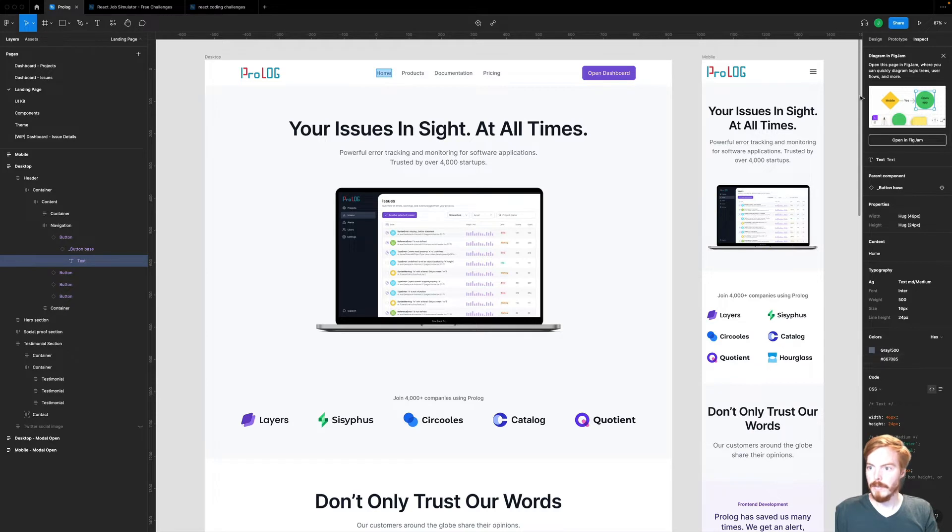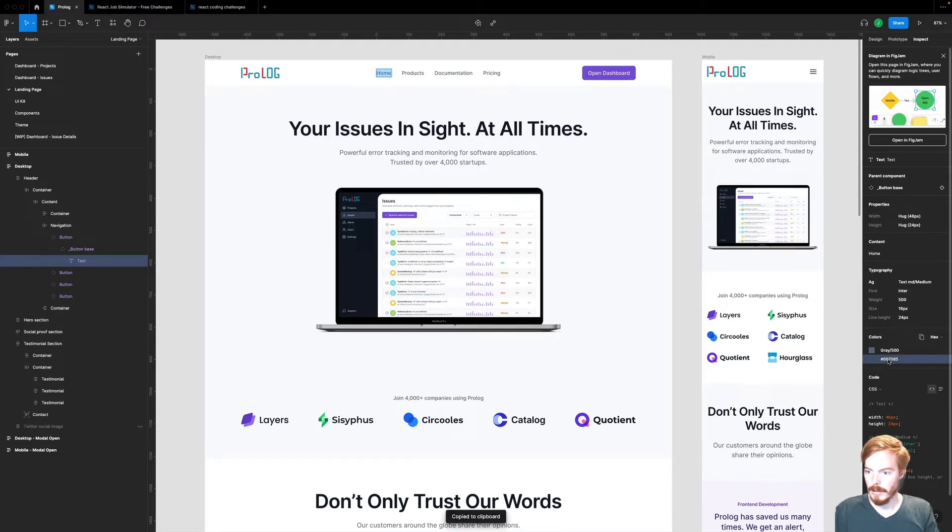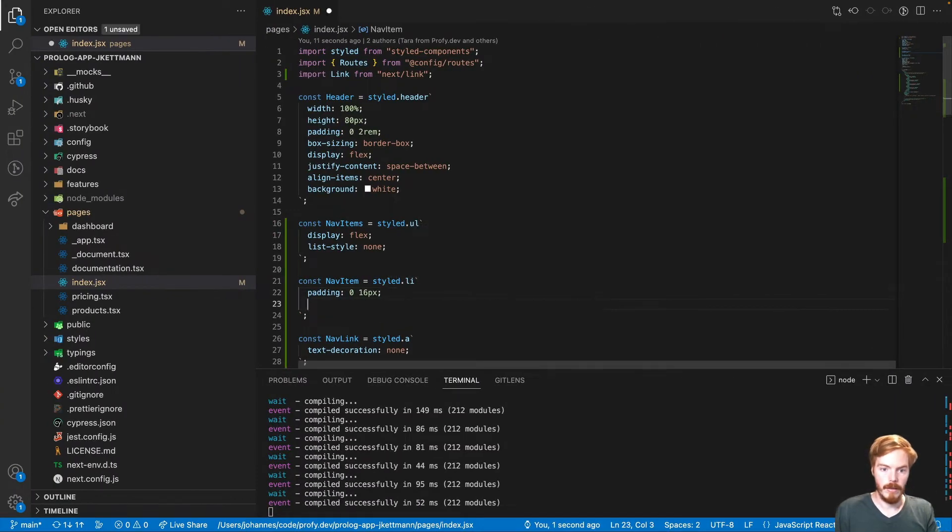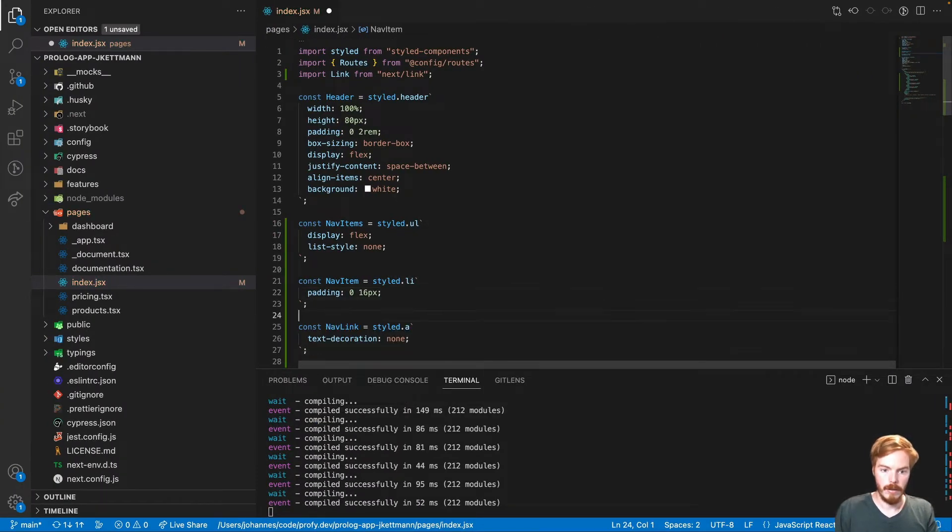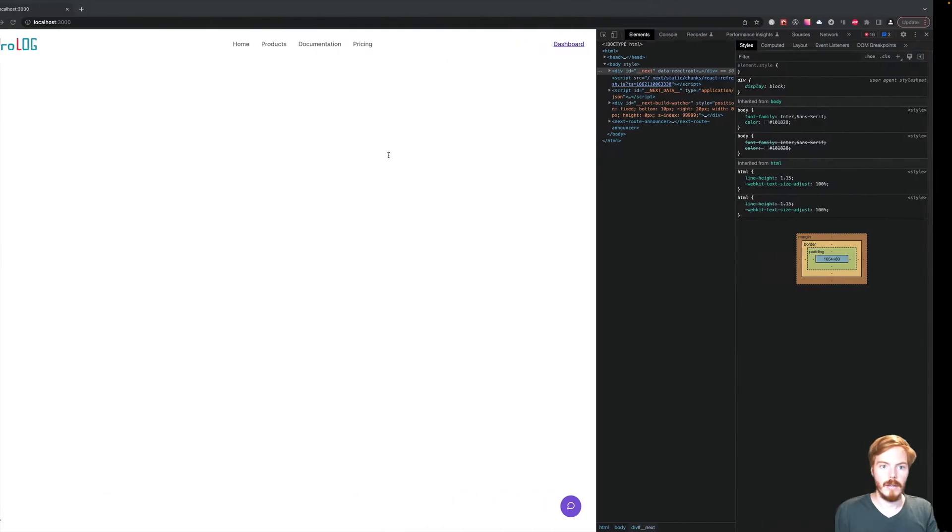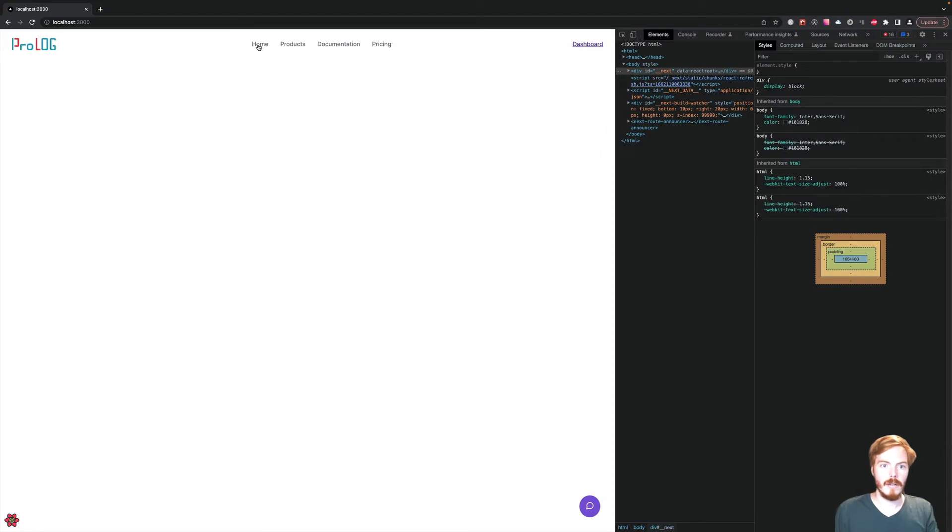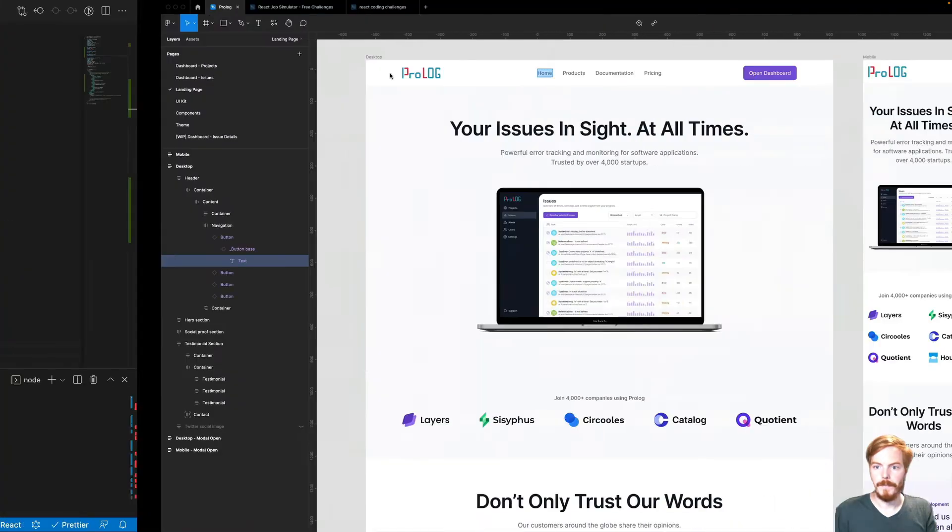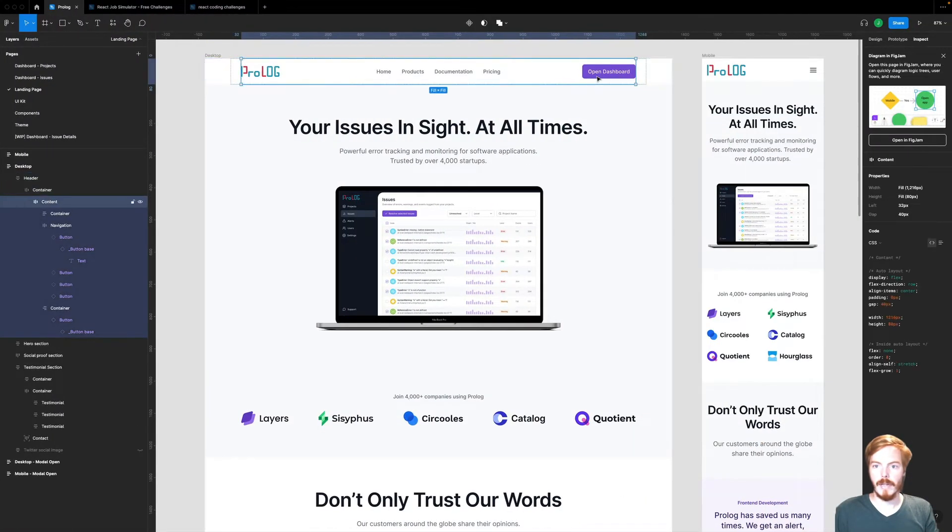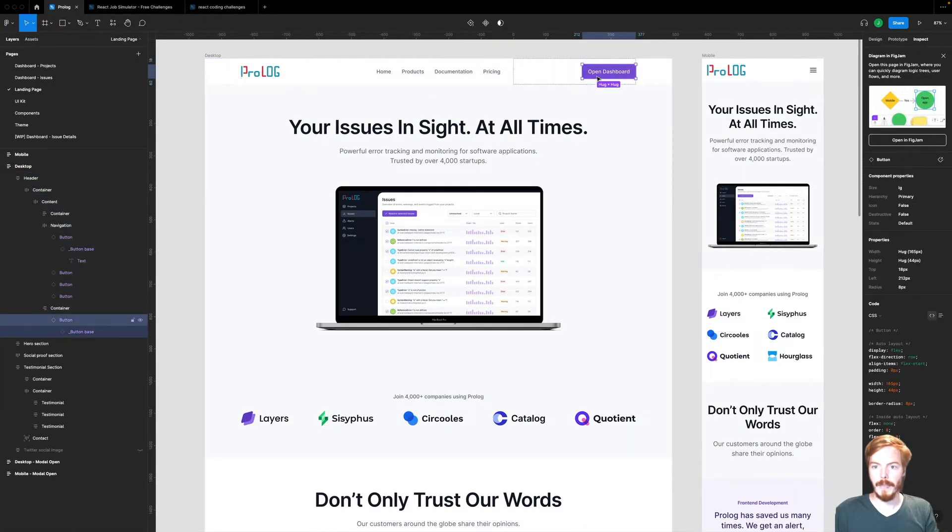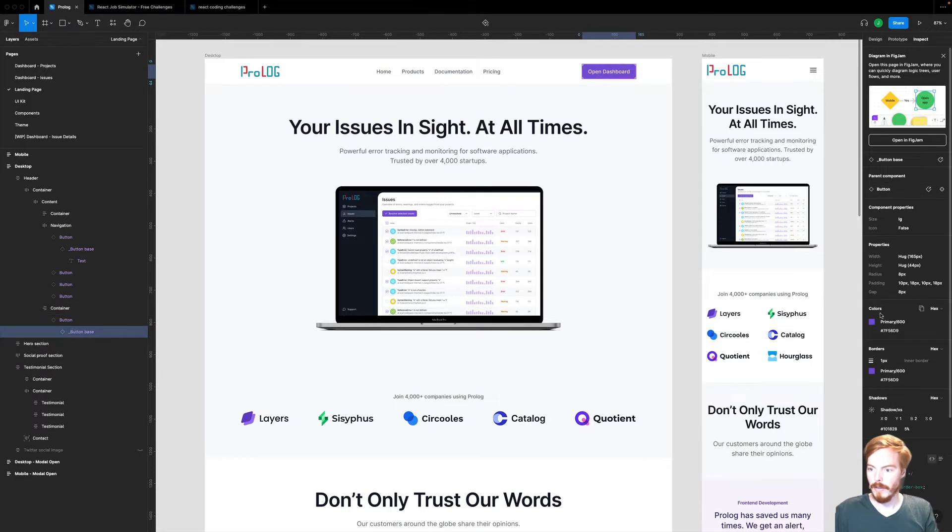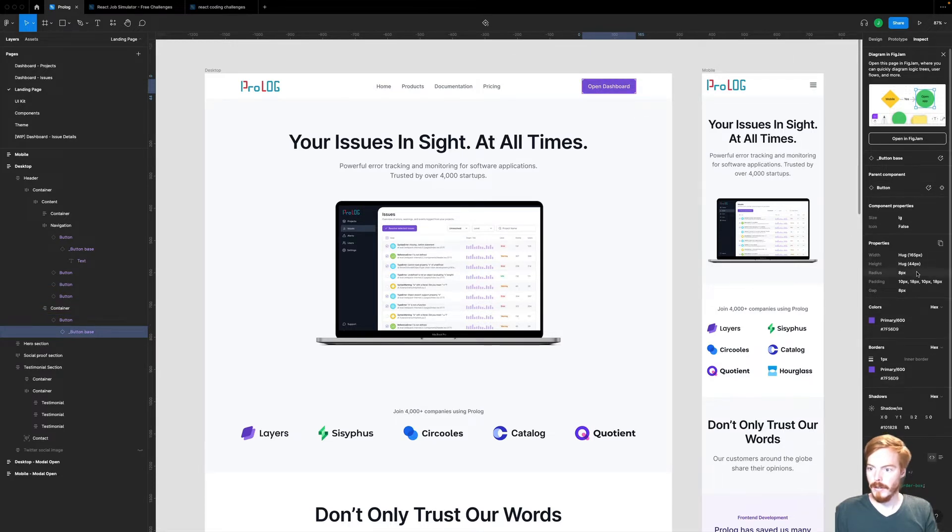We need to do that because we use a component now and not the anchor tag directly. Now we have to change the color of the links. Let's see what that is. Let's inspect. This looks already quite good.